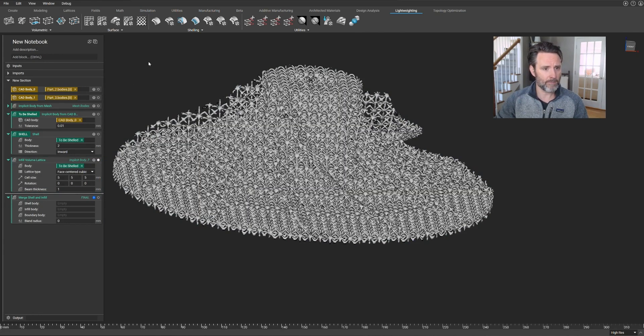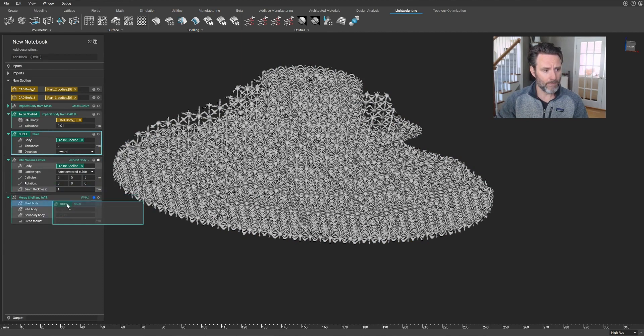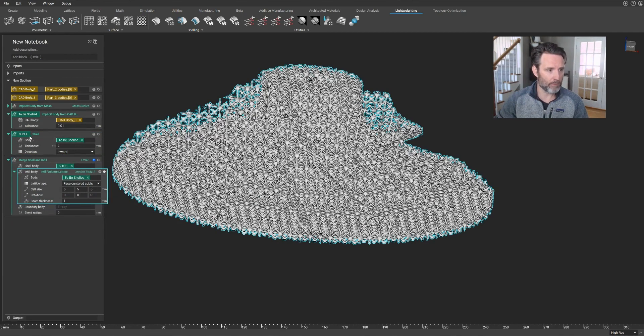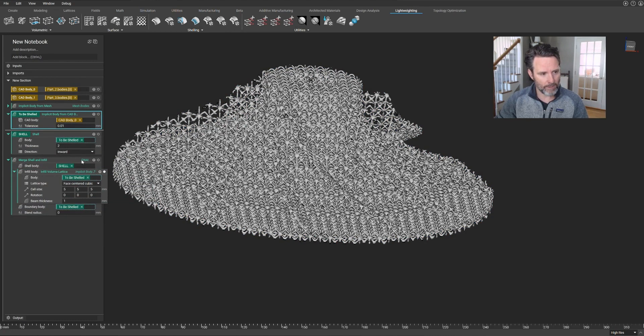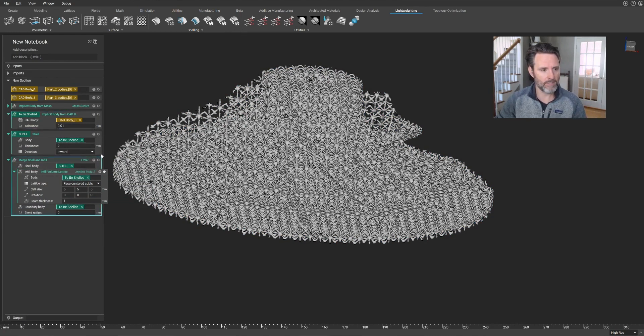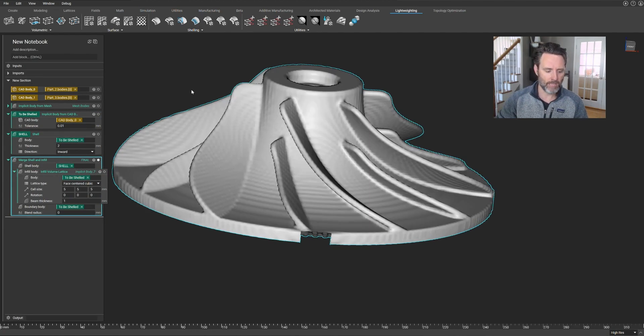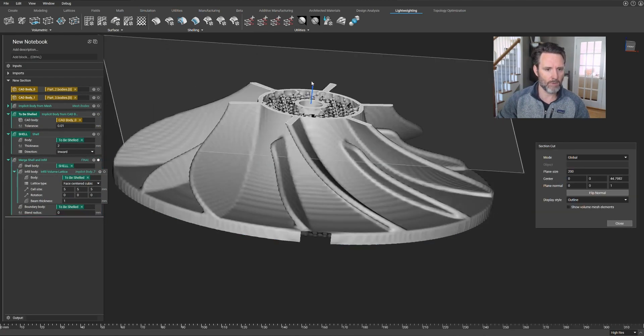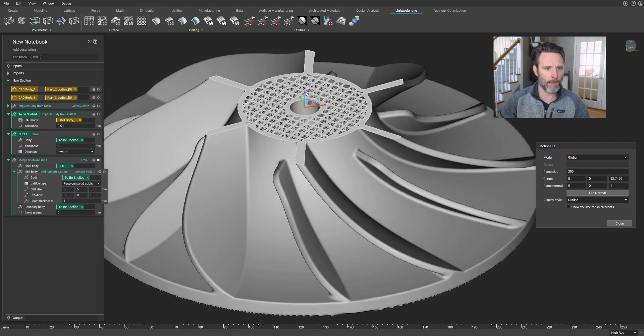Let's take this a step further because maybe what I want to do is shell out that original body and put an infill inside there. So we have a block for doing that. And once I drop everything in this algorithm rebuilds, and you should see in just a moment that original body shelled out with a lattice on the inside. And let's go into a cross section mode so we can prove it out.